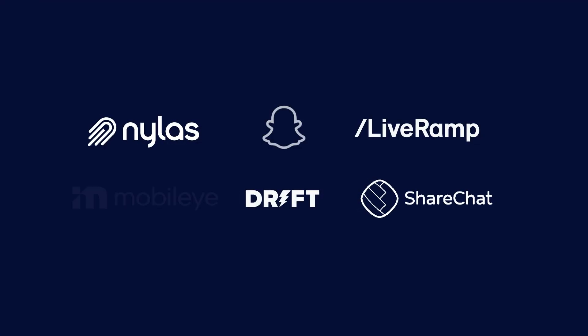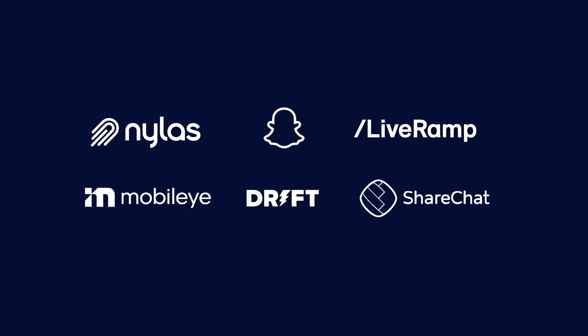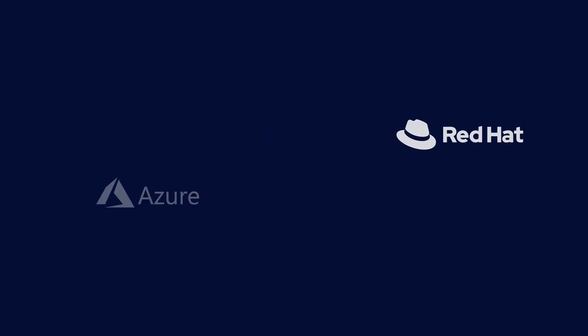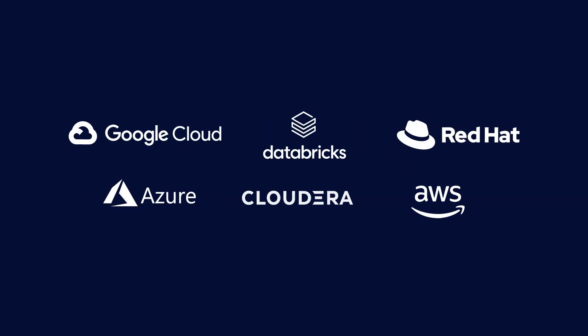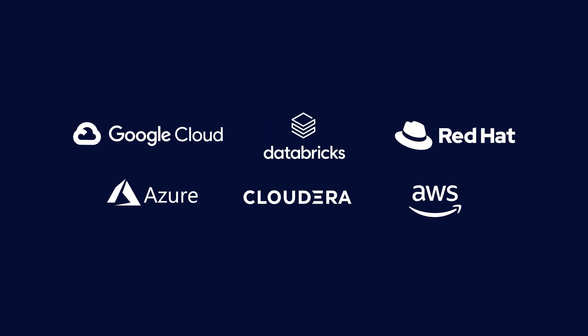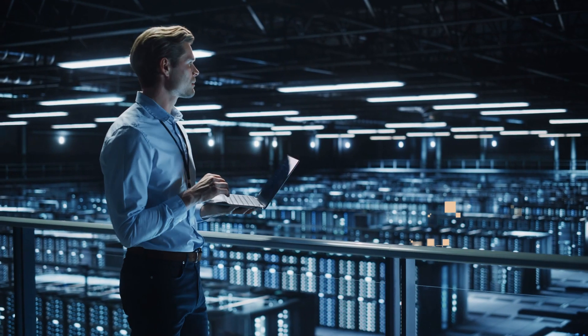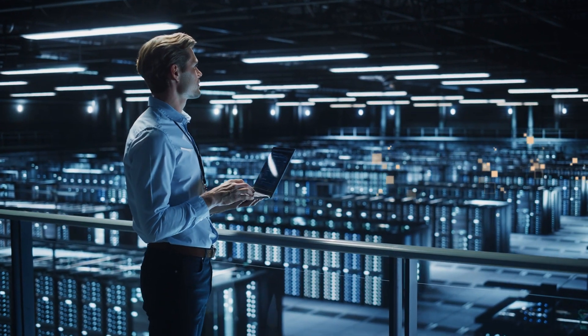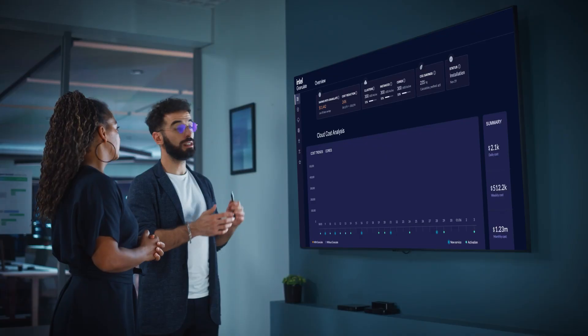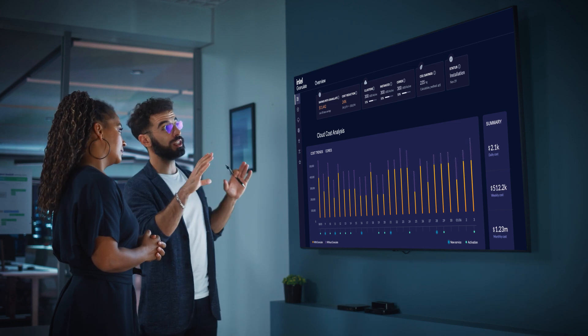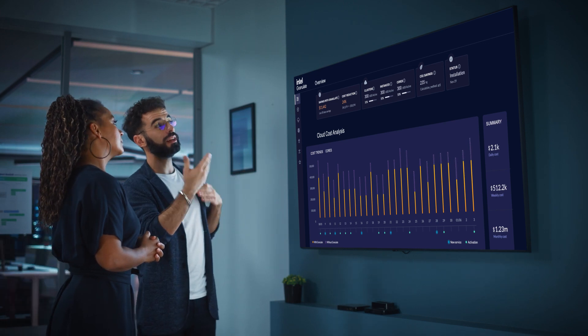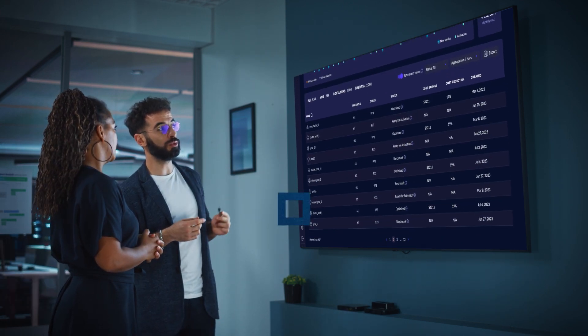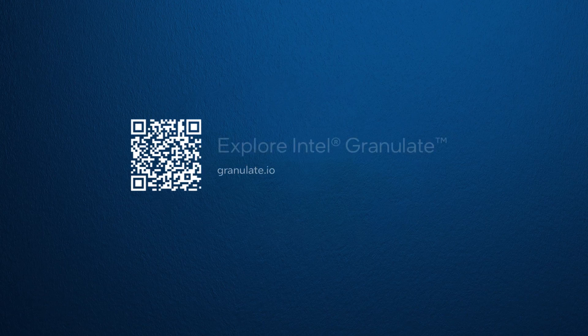Companies of all sizes are already using Intel Granulate on every major cloud platform and every major programming language to optimize their big data, Kubernetes, and backend workloads. So go ahead, keep innovating and start optimizing with Intel Granulate, part of the enterprise software portfolio.